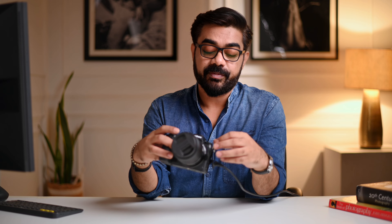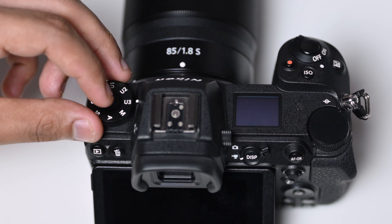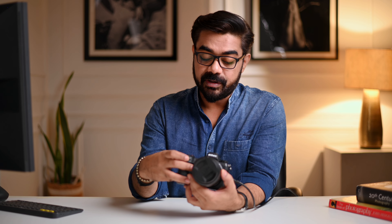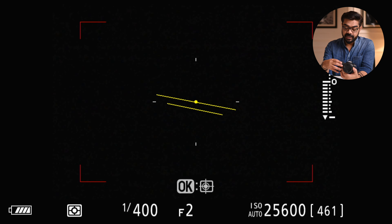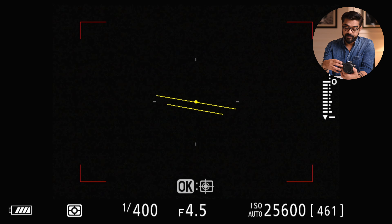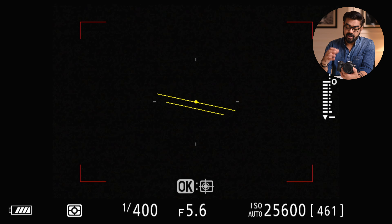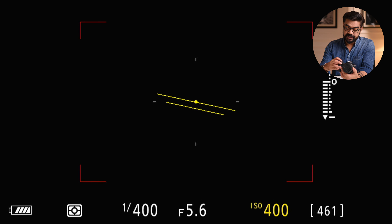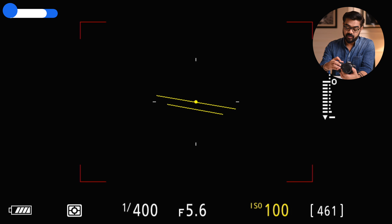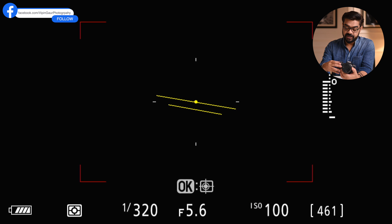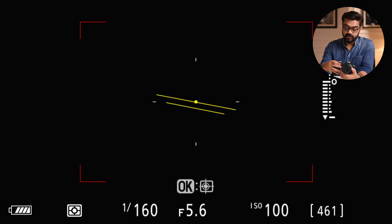Here you are looking at U1, U2, U3. First of all, you have to go to M mode. When you come to M, you can change the shutter speed here. Let's say we are shooting with studio strobes. Because I am shooting portrait, I need a 5.6 aperture, so I will set the aperture here. I have to change the ISO to auto and set the shutter speed. These are my settings — you can set accordingly.